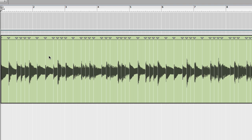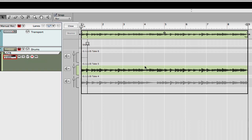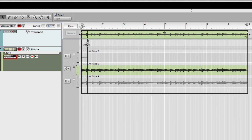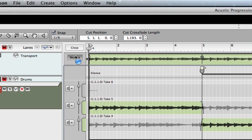What I want to do first before I quantize it is go into the comp editor and make my adjustments first. So I'm going to go in here — I know I'm going to want to use this one here — and give myself a little slice of crossfade there. Then I'm going to bounce it to a new track.